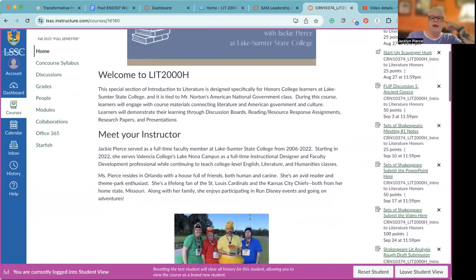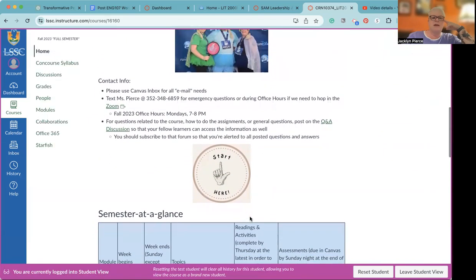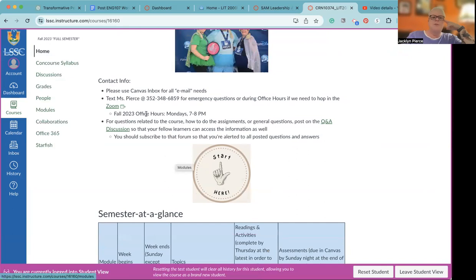You will want to read through everything that's on the homepage early on — you get to meet me, you get to see some of my family. When you are ready, you're going to click on the Start Here button, which will take you to the modules. My contact information — I do have a number here. If you have an emergency question, you can text me, certainly during office hours on Monday evenings from seven to eight. When you text me, make sure that you provide both your name and which course you're in, because I am teaching multiple courses.